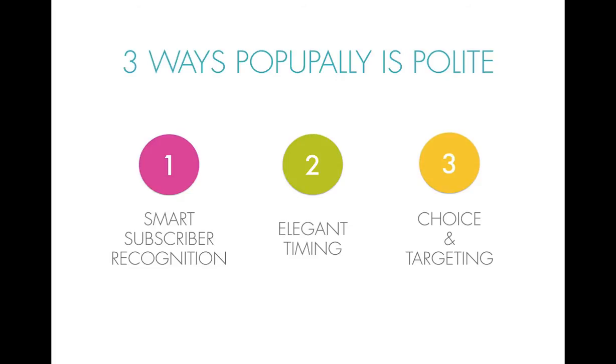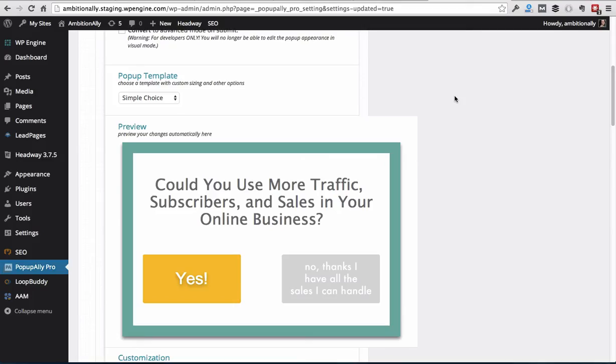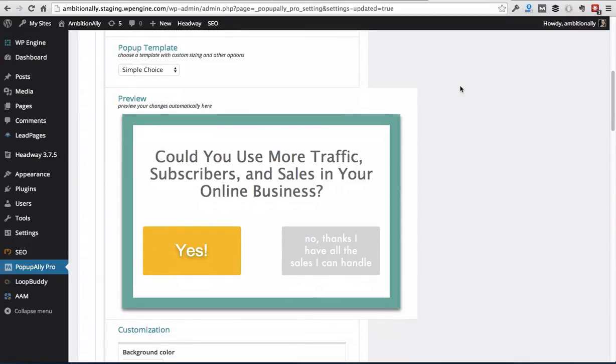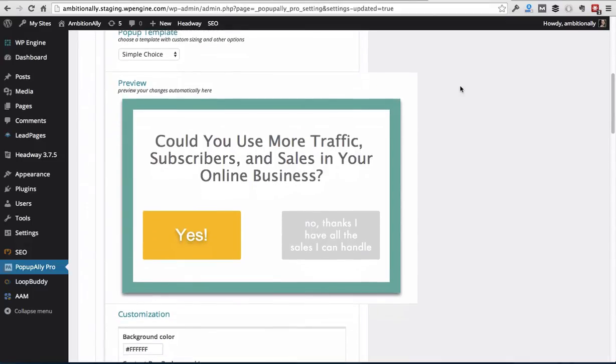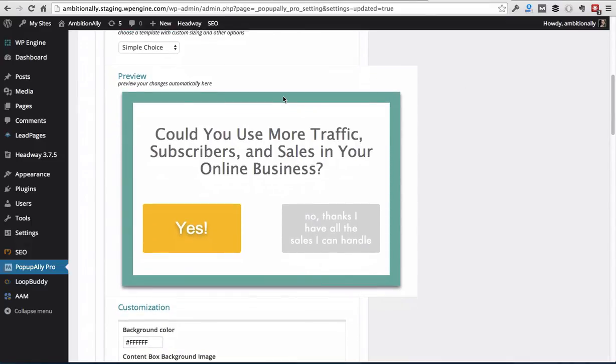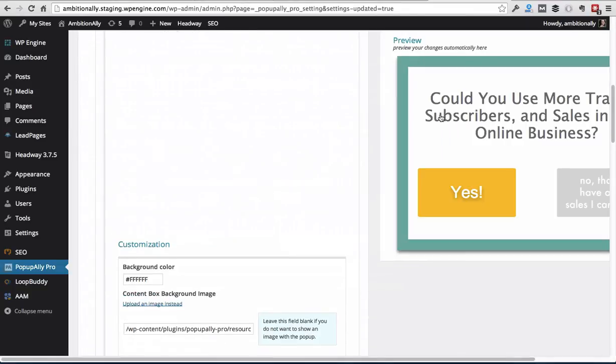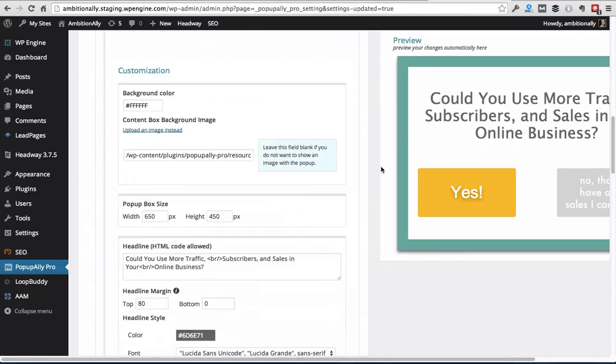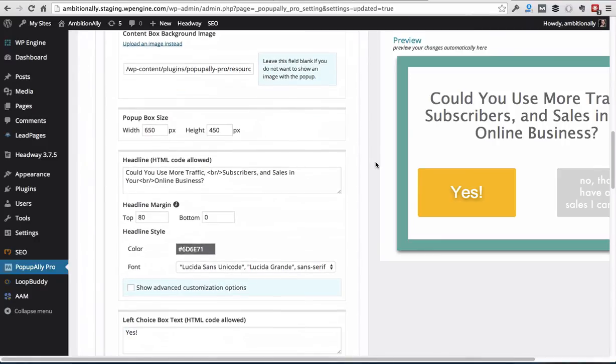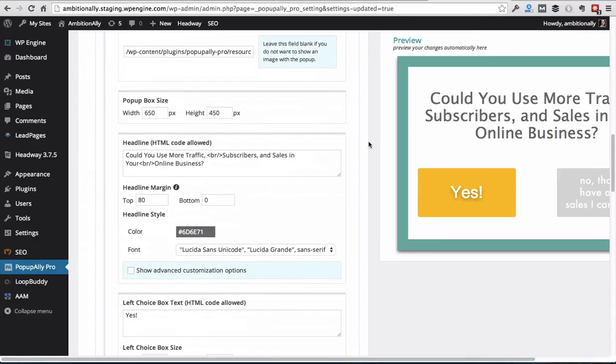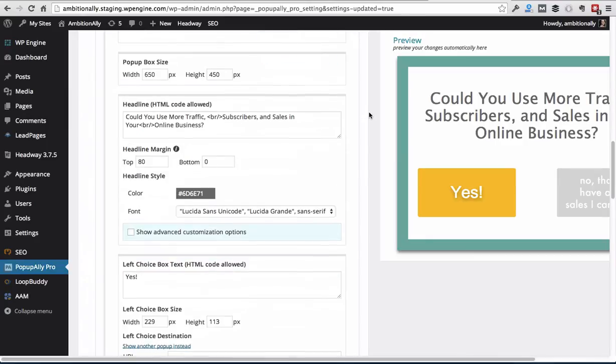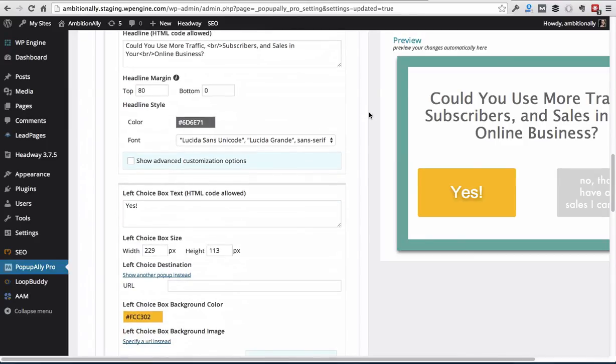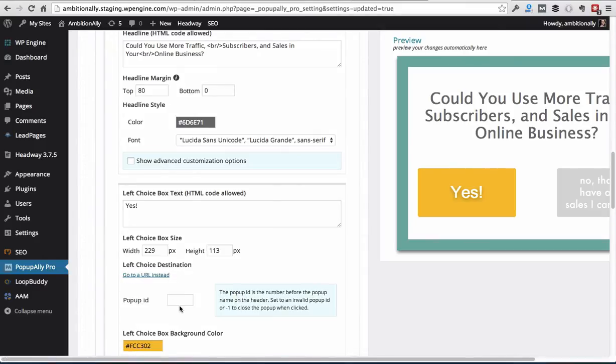Number three is choice and targeting. One of my favorite features of pop-up ally pro is the simple choice template where you can actually have people decide to say yes to something, no to something, or choose between two different opt-in options. So how it works is you can totally customize the look and feel of this opt-in box. You can also use it as an embedded opt-in. And what you can do here is you can have people tell you what they're looking for or answer a really short survey. And then depending on what they click on, you can send them to either a different pop-up or a different page on your website. So you can select that URL here or choose a different pop-up ID to display.